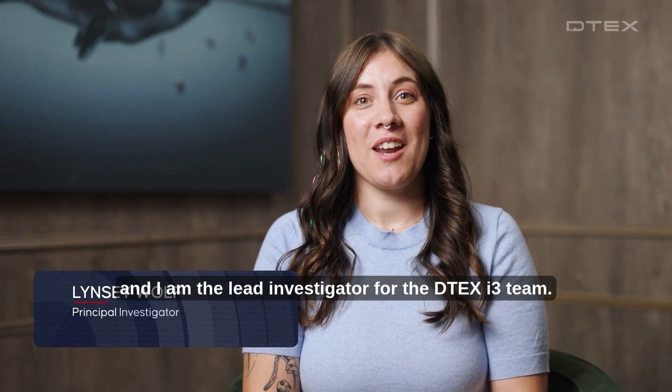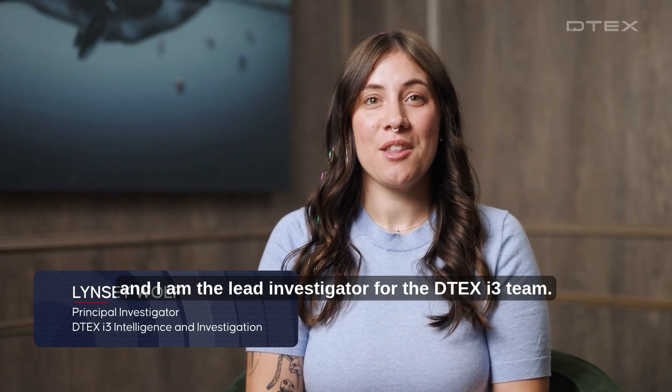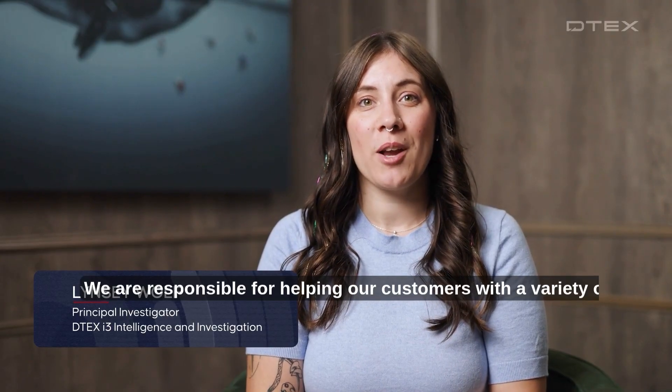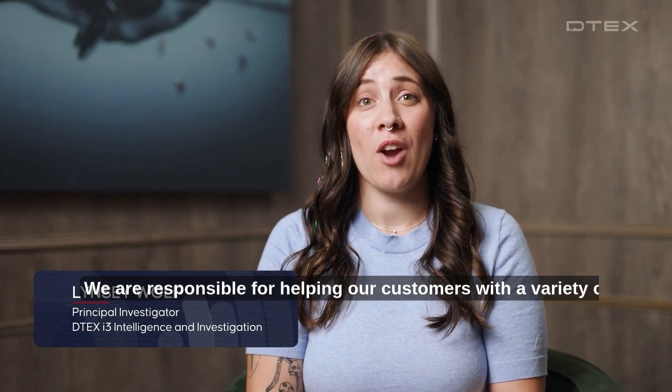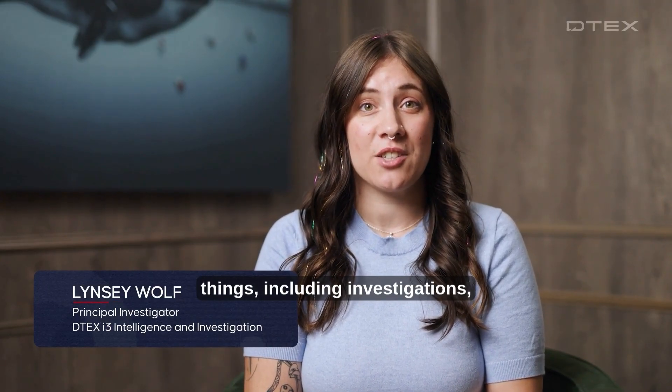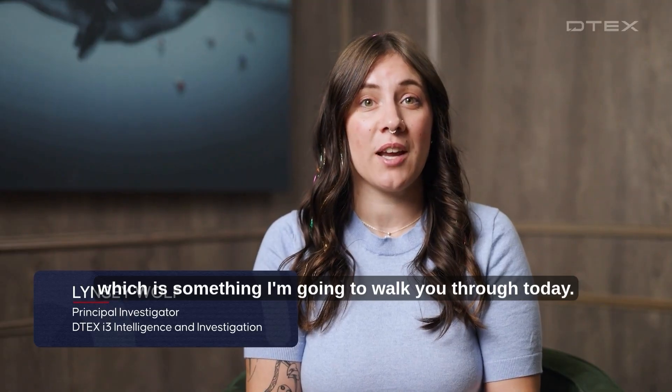My name is Lindsey Wolf and I am the lead investigator for the DTEX i3 team. We are responsible for helping our customers with a variety of things including investigations, which is something I'm going to walk you through today.